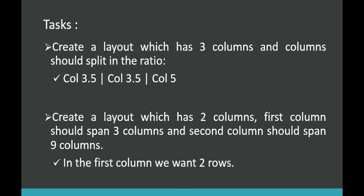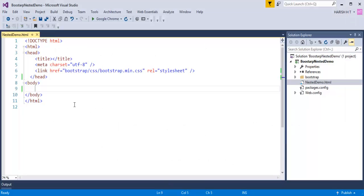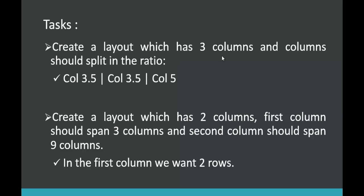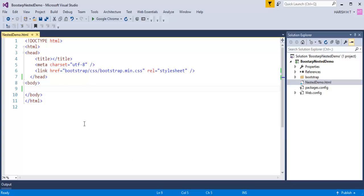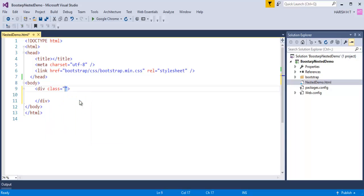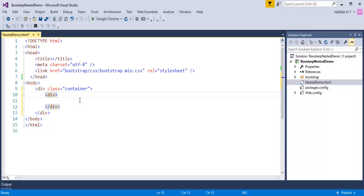Let me jump to Visual Studio. Here it is an empty web project and you can observe I have a Bootstrap reference to this project. Our task is to create a layout which has 3 columns split in this ratio. Now let me create 3 columns first. As per the rules, the outermost div should have a class of container, and the innermost div should have a class of row.